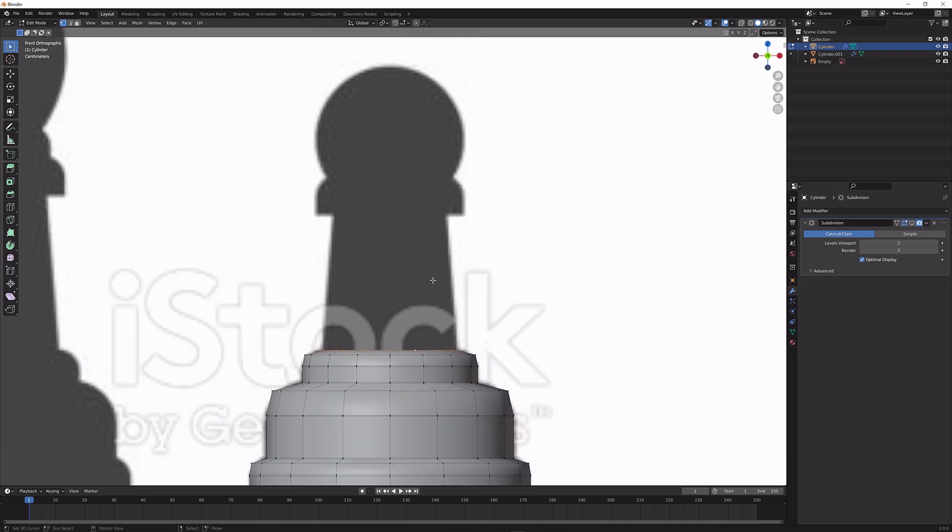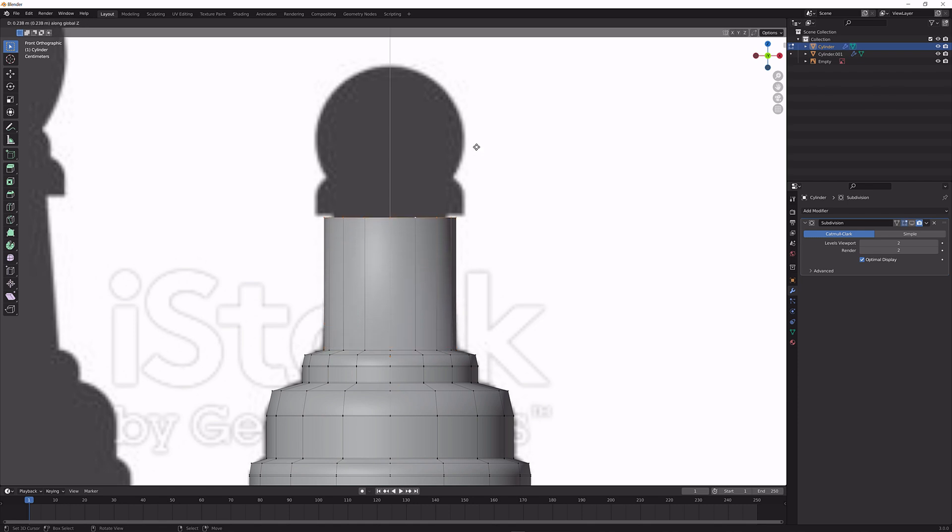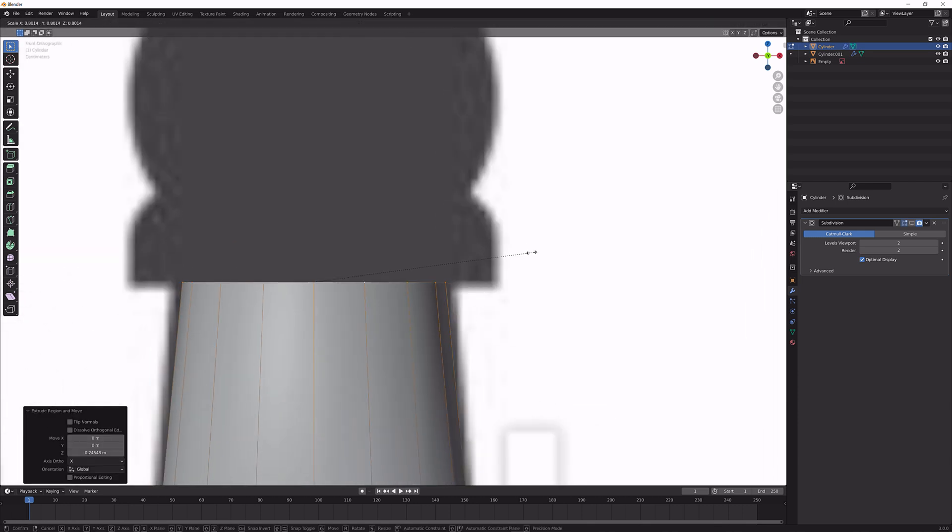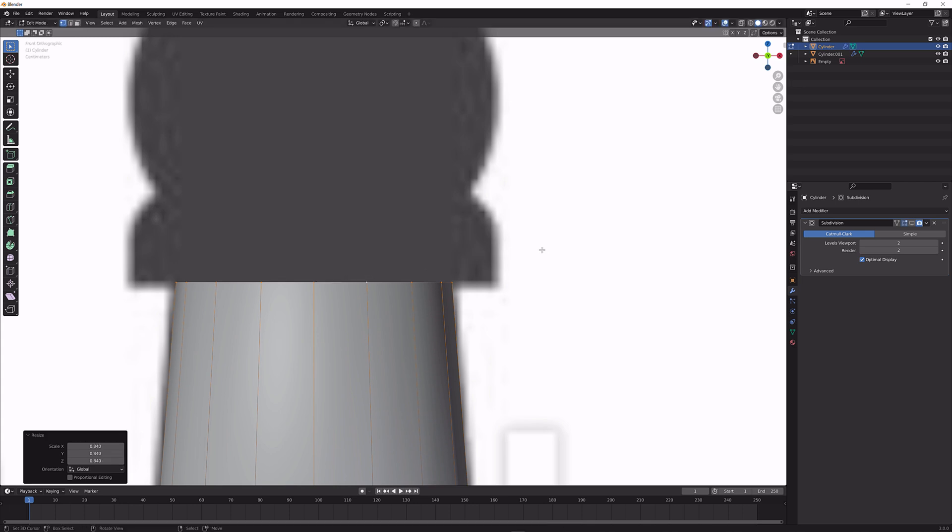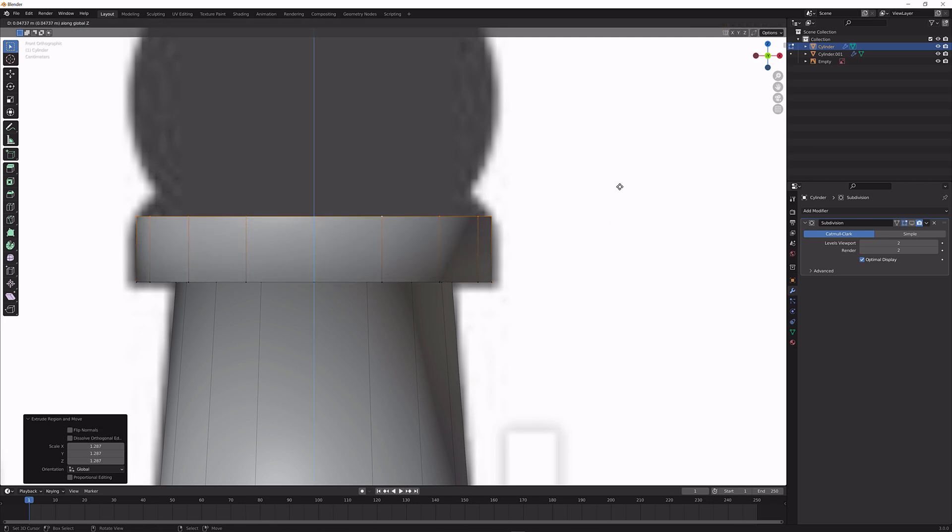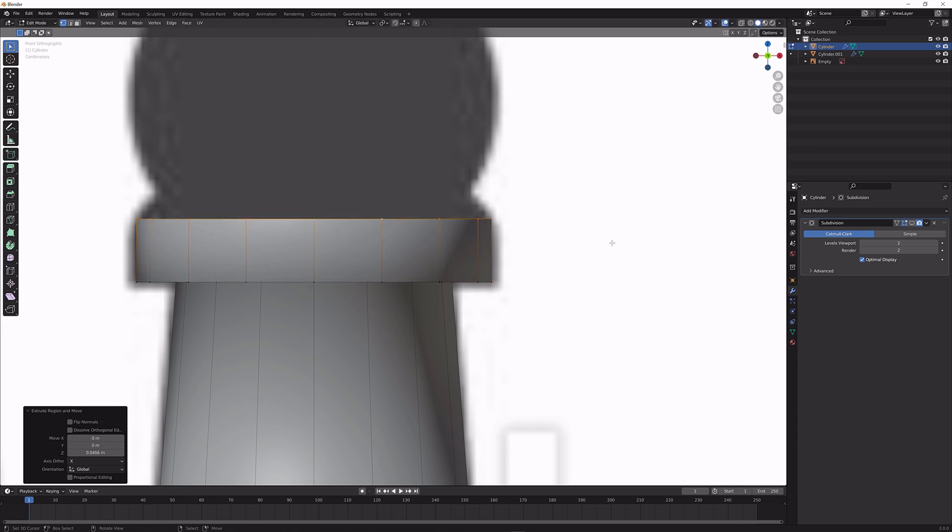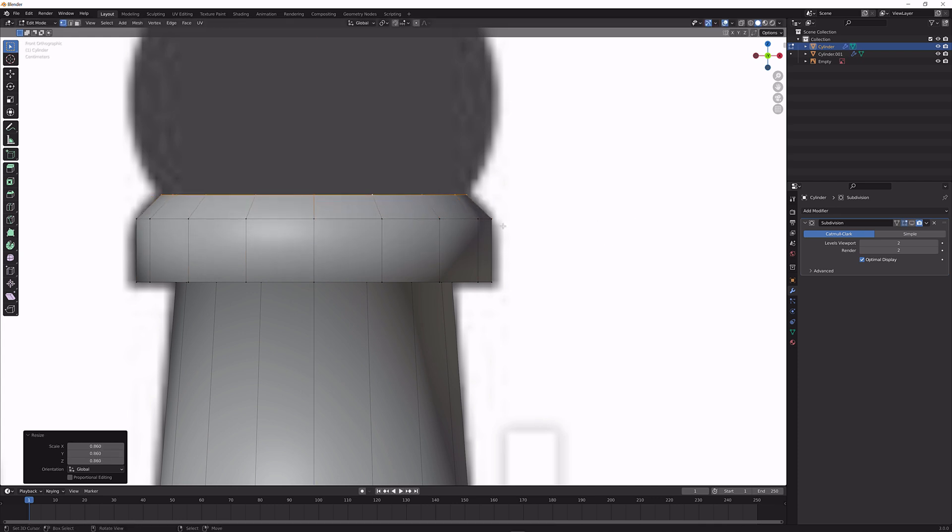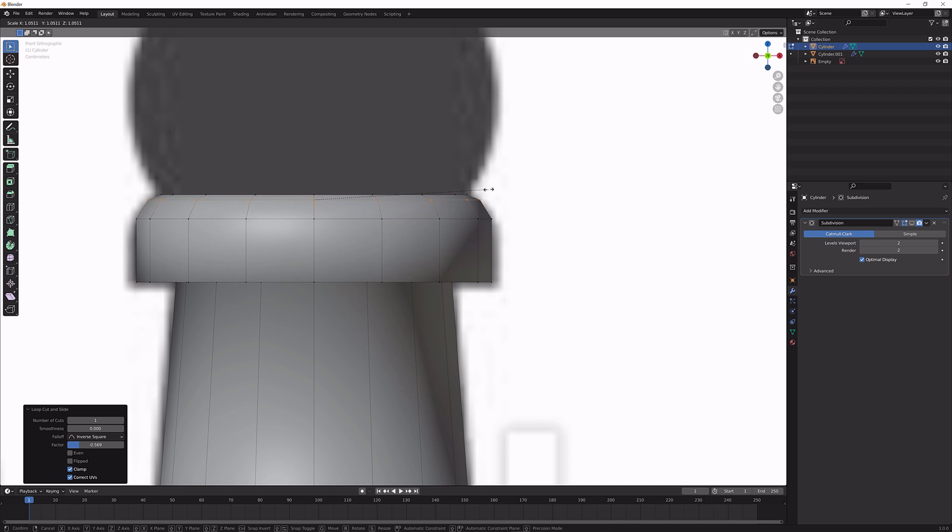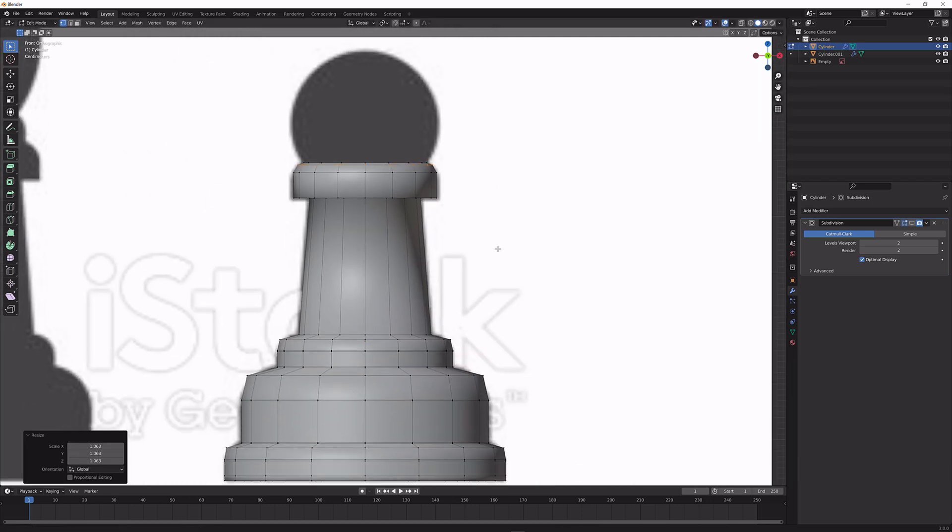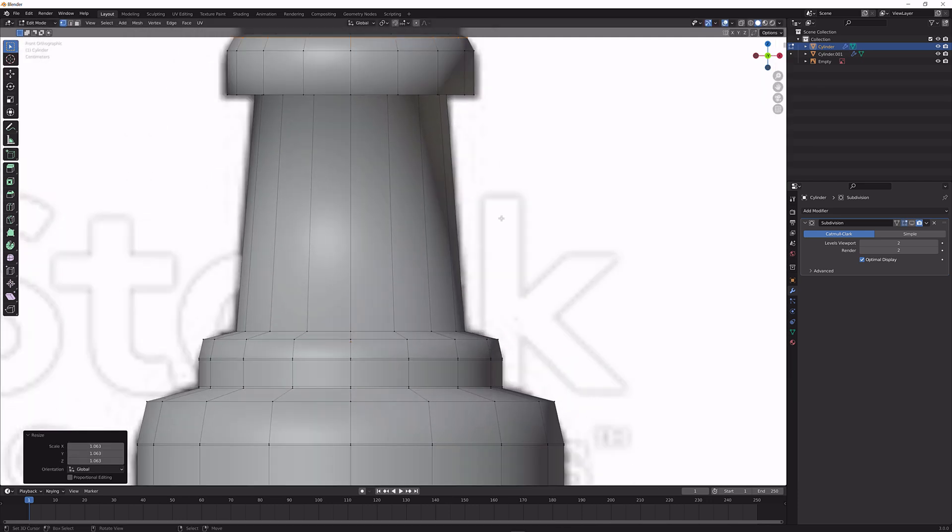We're going to press E and then Z to extrude along the Z axis. Scale it in until it matches the reference again. E, S to extrude and scale. E, Z to extrude along the Z. And do the same thing again over here and scale it in until it matches again. Again some rounding here. And now we basically got that.